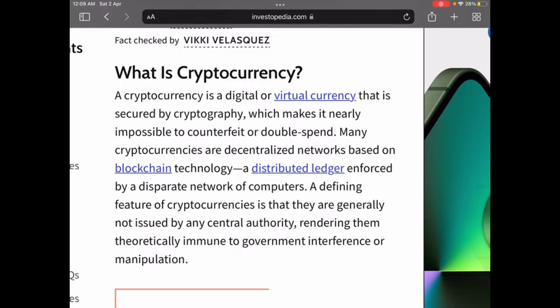Hello guys, welcome to my channel Crypto Talks. Today's topic is: what is cryptocurrency? I am going to explain you briefly what is cryptocurrency, so let's get started.